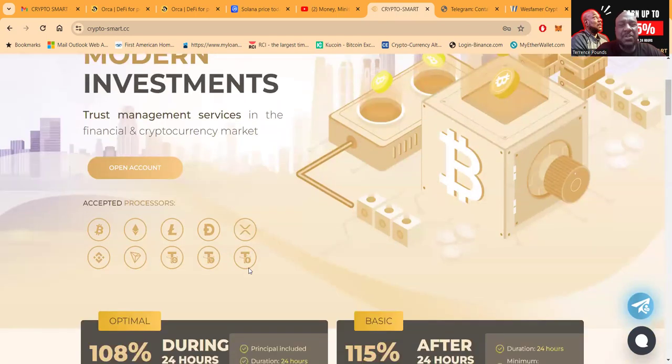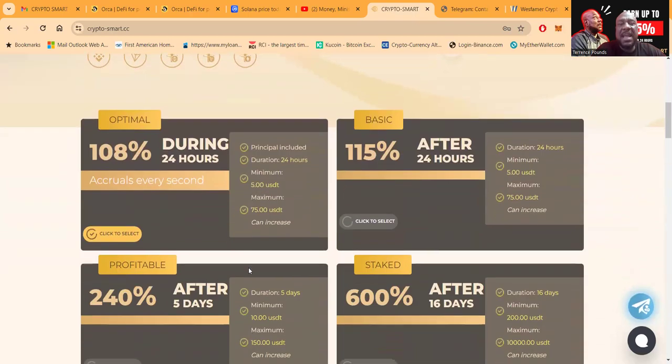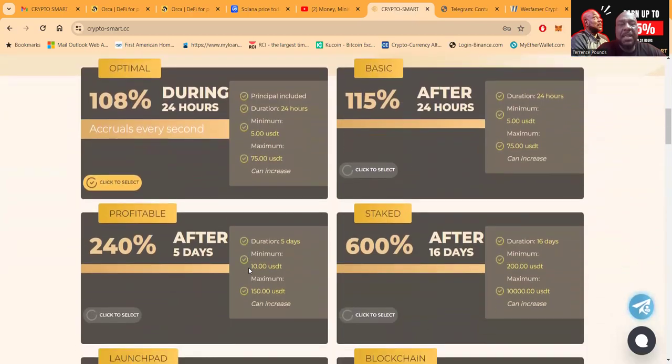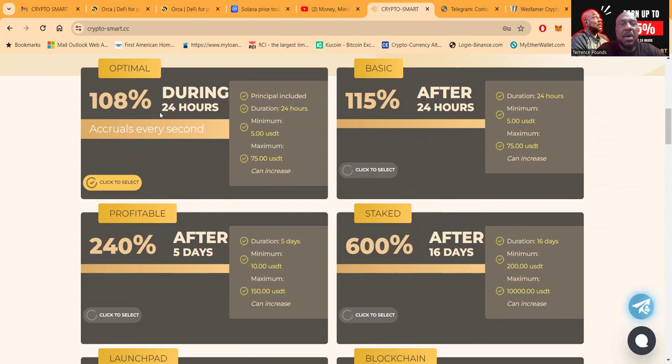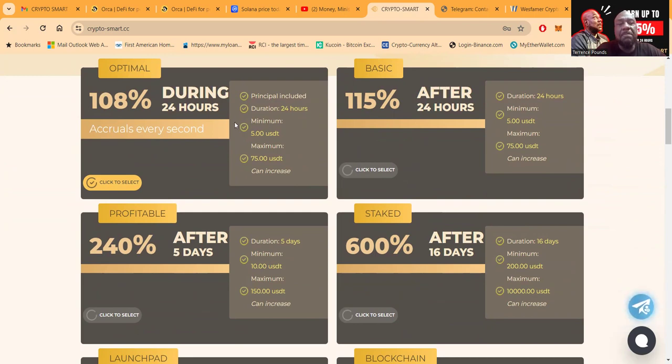Folks, they got these different plans here. Now I like Plan 1 and Plan 2. Plan 1 gives you 108% during 24 hours. What that means is you get accruals every second, so you can literally withdraw every second if you want. And this is $5 to $75 that you can put in this plan.